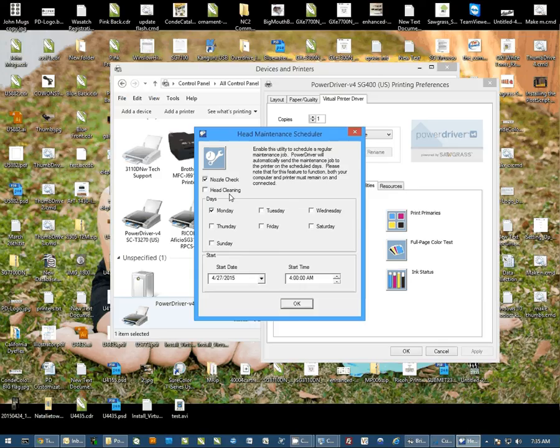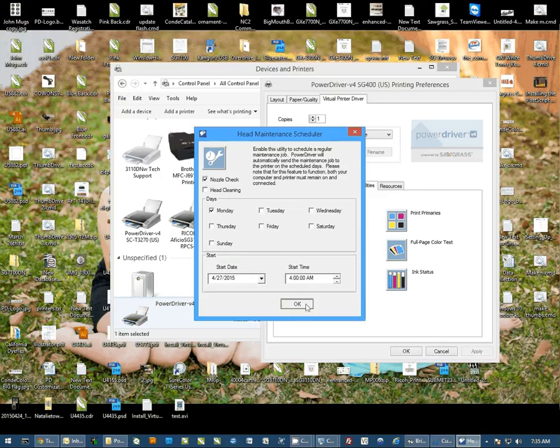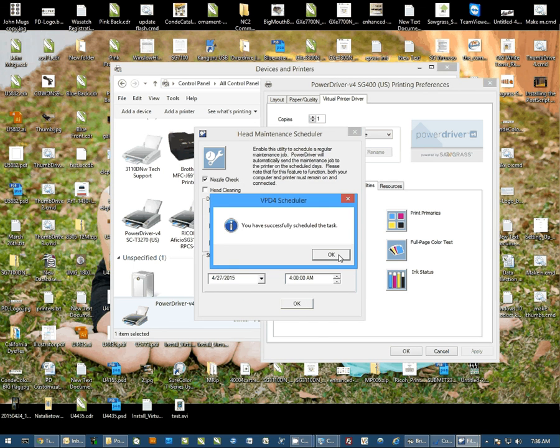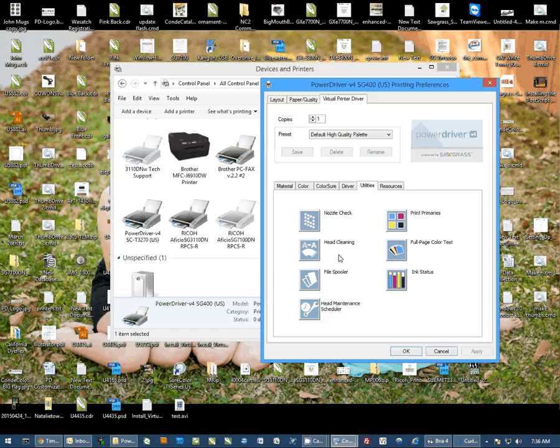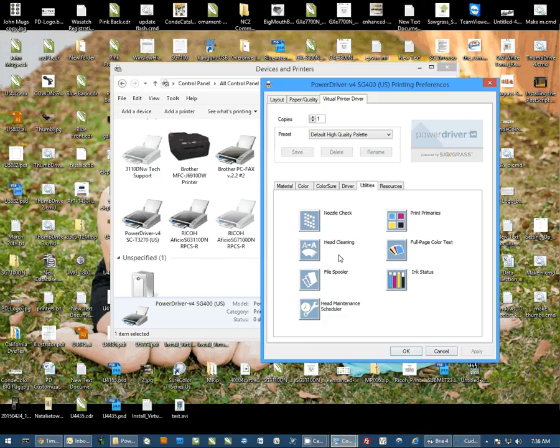Once we have this set we'll hit OK. You'll get a message saying you successfully scheduled a task and then you're ready to go. Again, just make sure everything is turned on at that time every week and everything should run smooth.